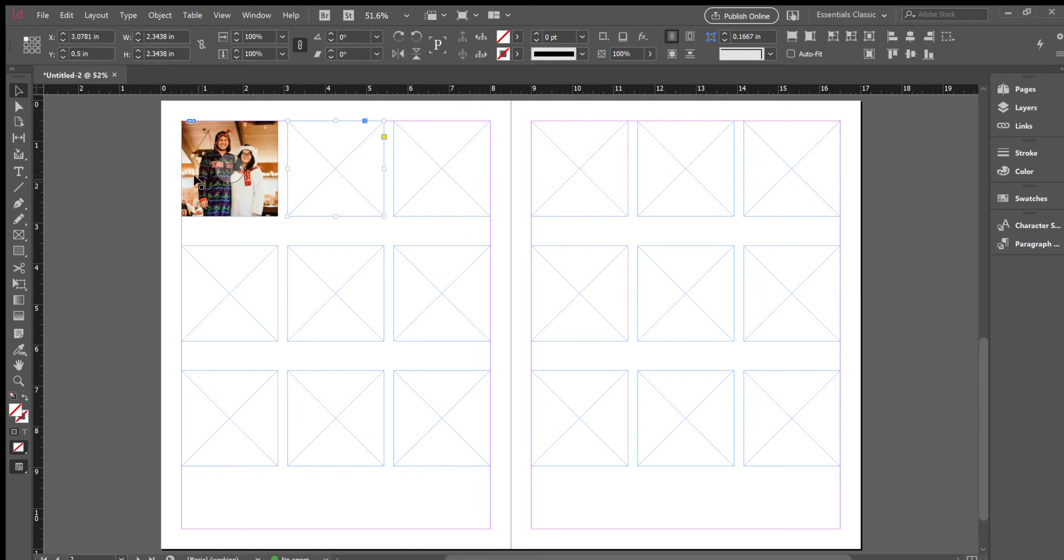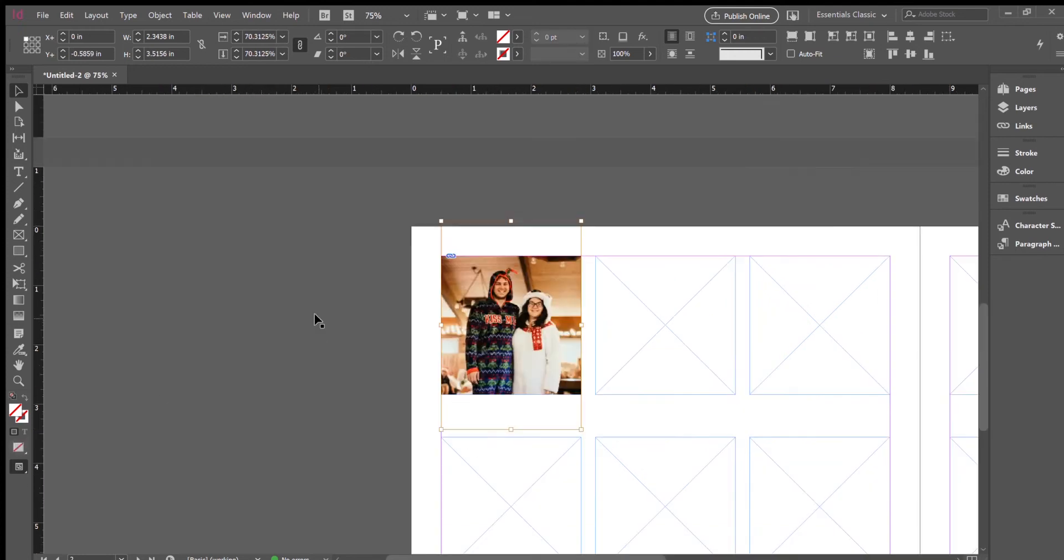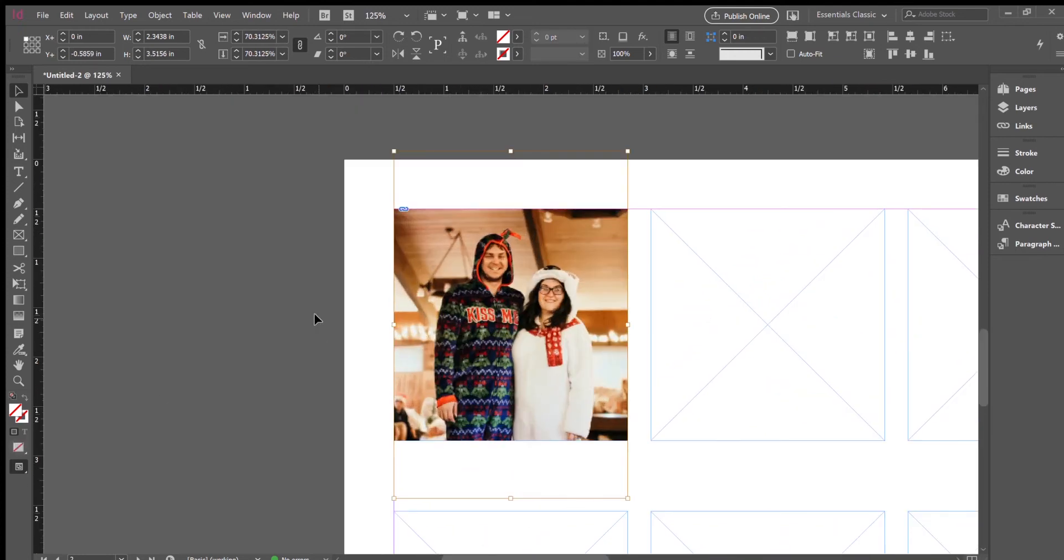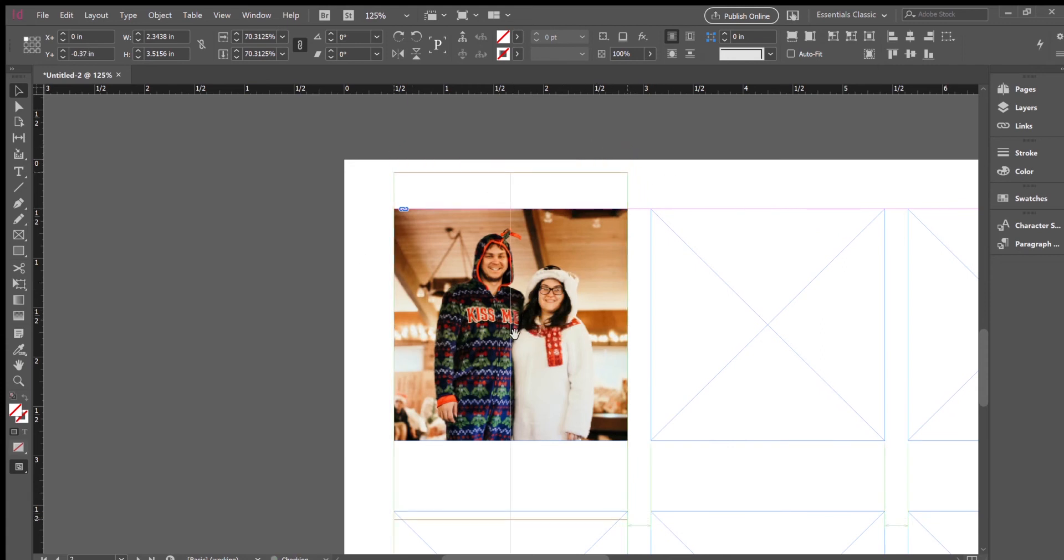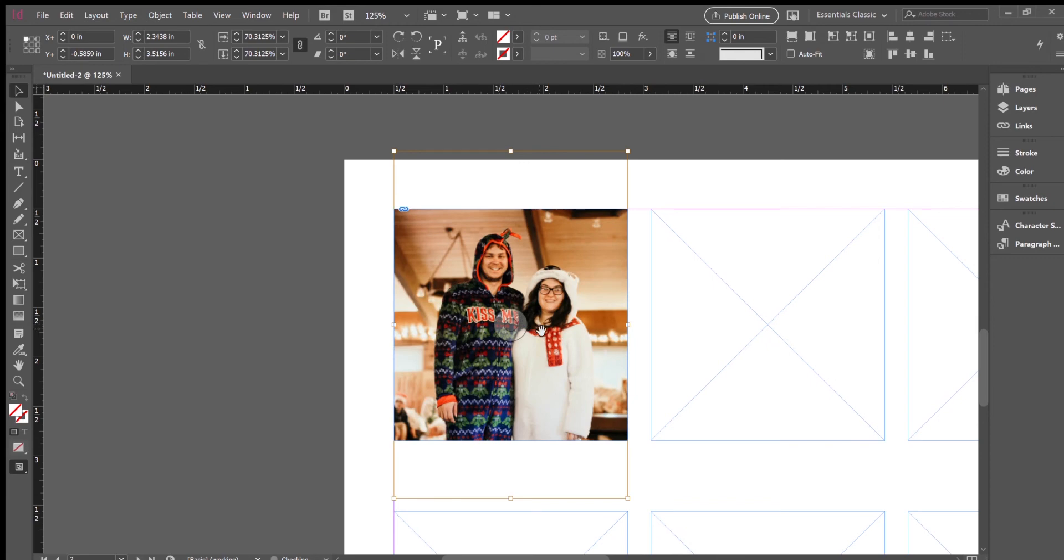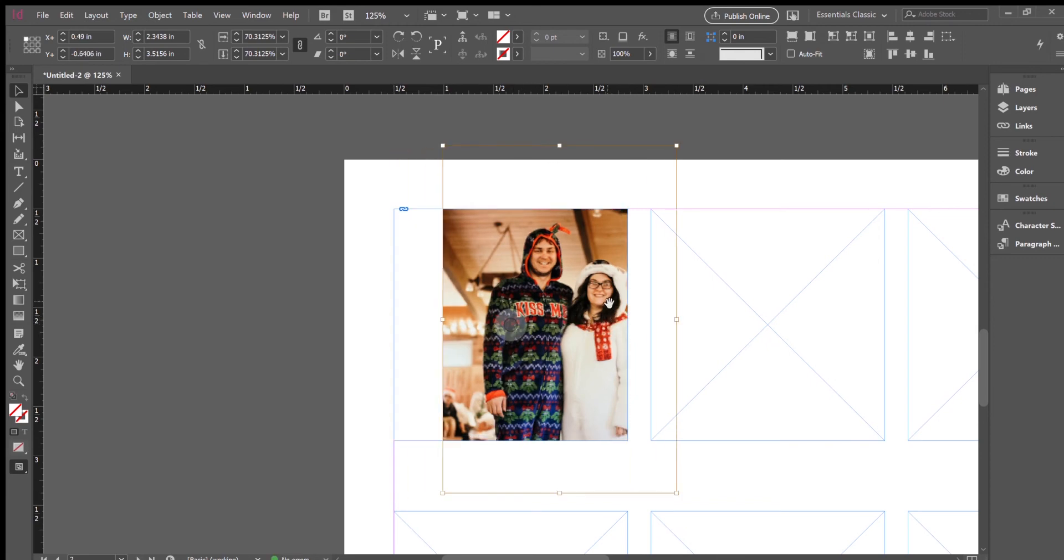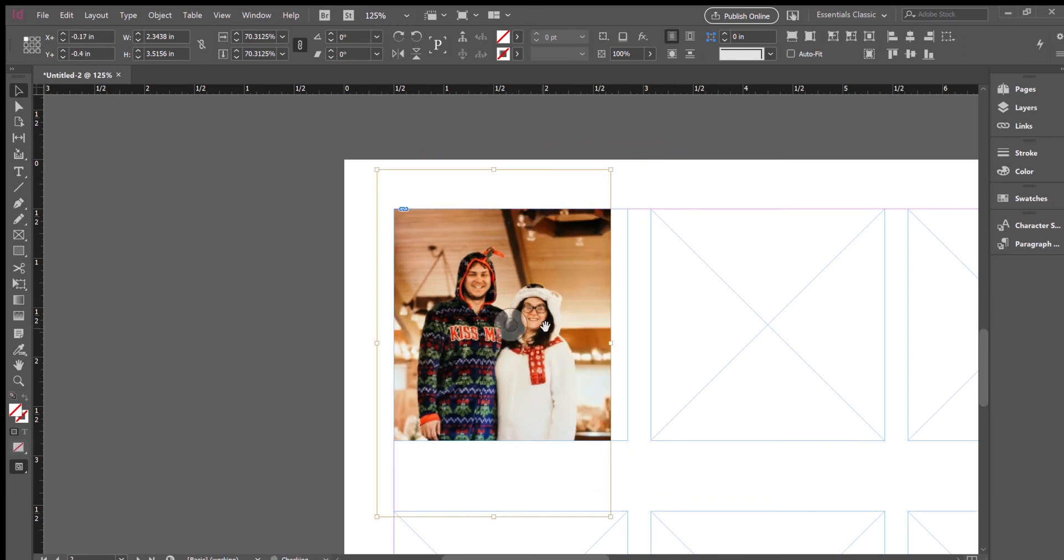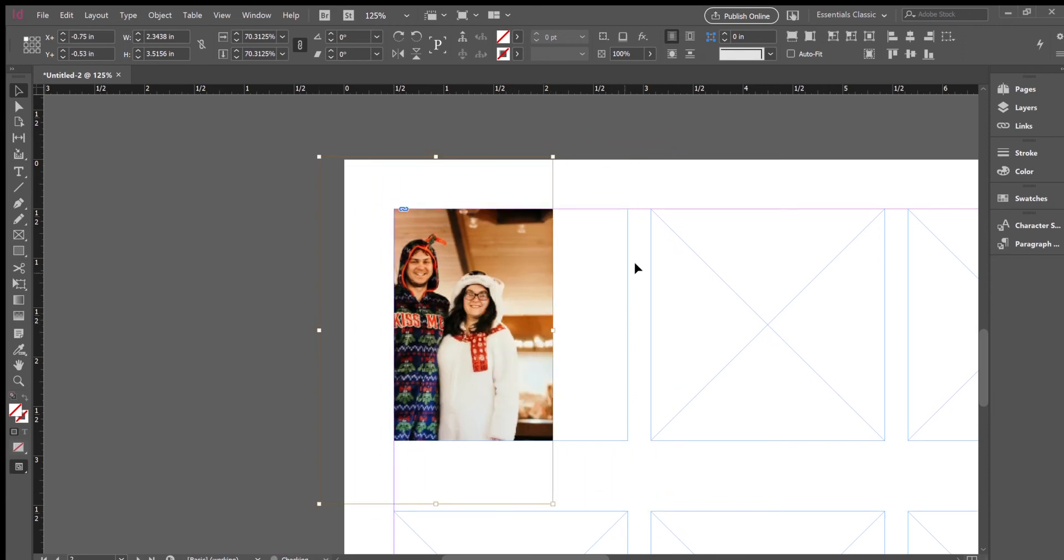One note: the way InDesign works is you have the frames and then you have the actual image inside the frame. So right now I'm clicked on the frame. If I double click on it, I click on the image. You see that kind of brownish box? That's the image. So I can move that around inside the frame when the little hand appears and it doesn't move the frame at all.